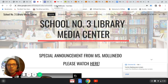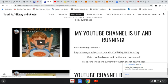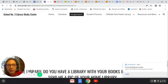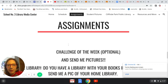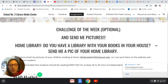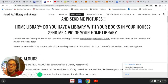Now I want to go to the assignments page. Once on the assignments page, this is what it looks like. My challenge this week is to send me pictures of your home library. Do you have a library at home with your books? What does it look like? Send it to me and I'm going to try to post them today. So far I've only gotten three pictures.